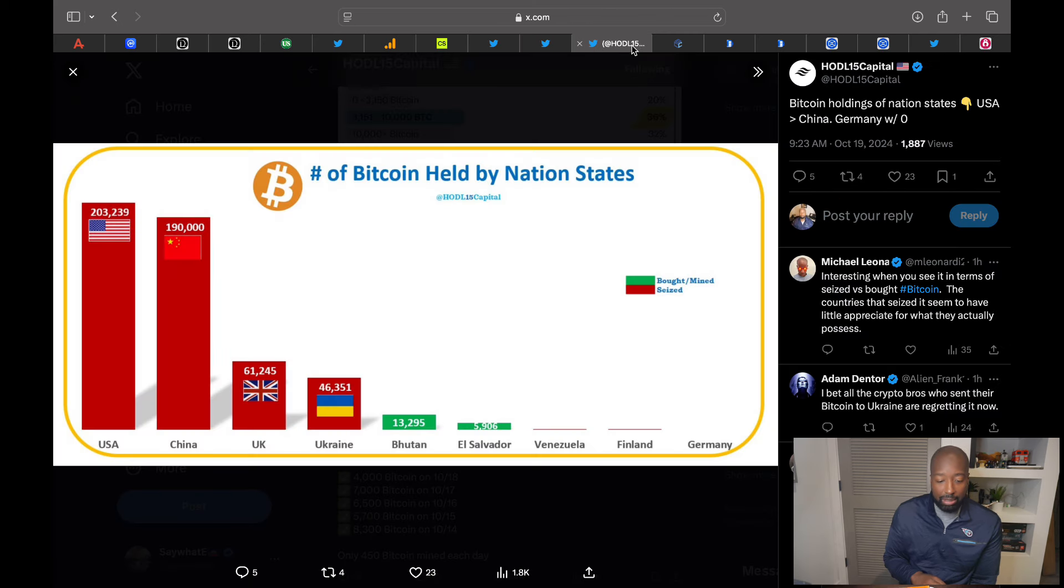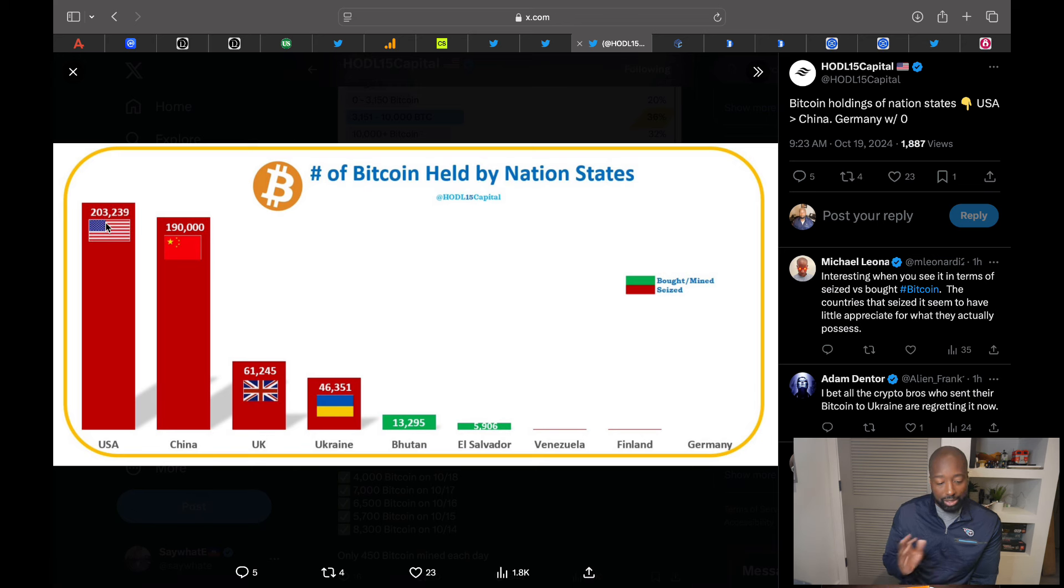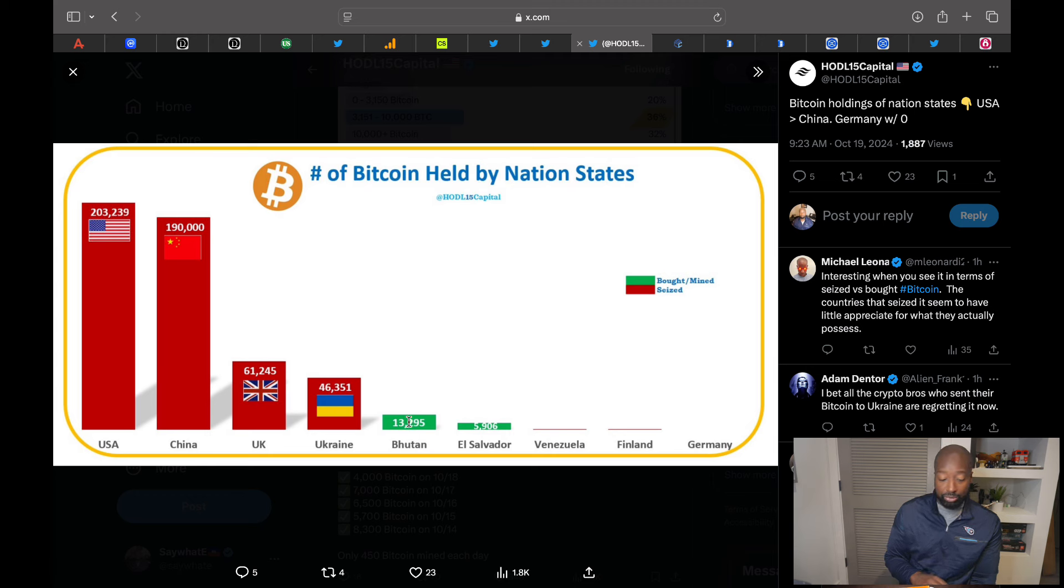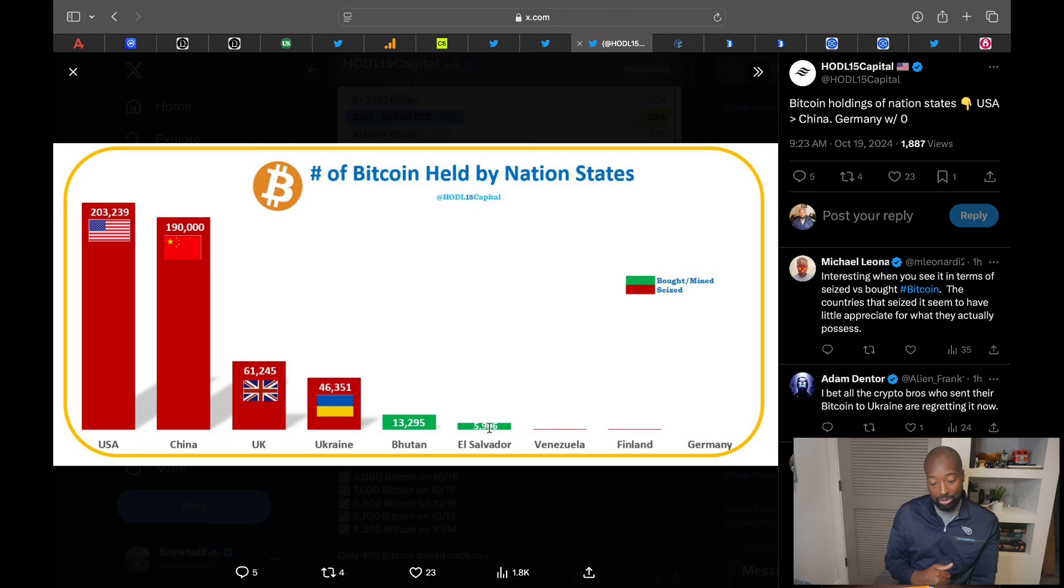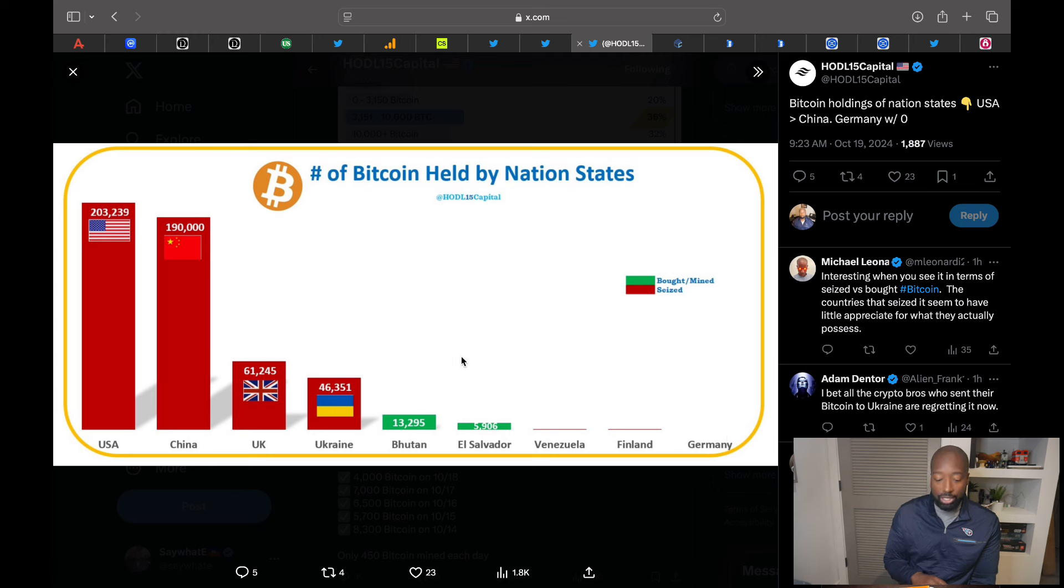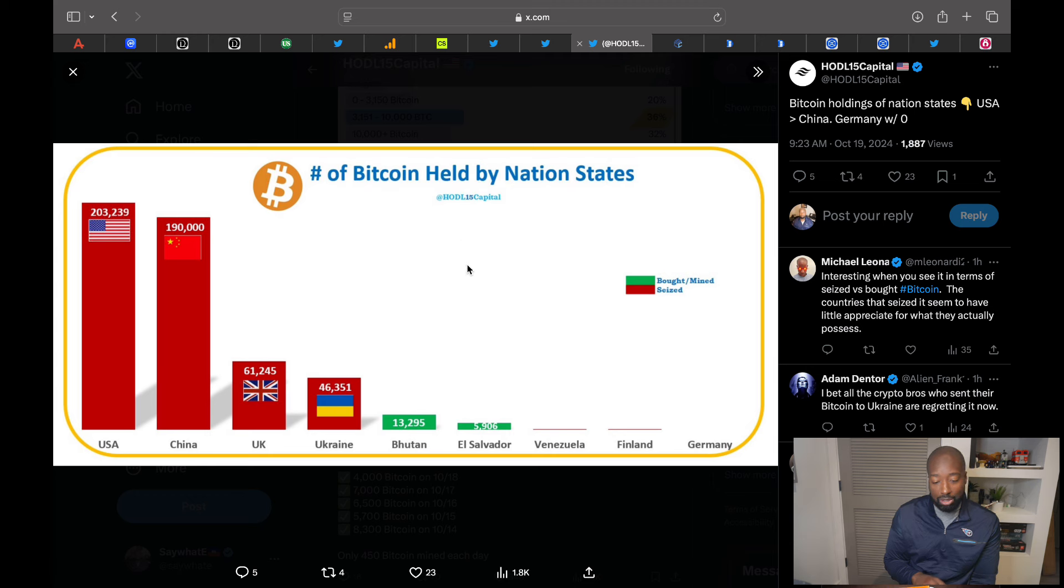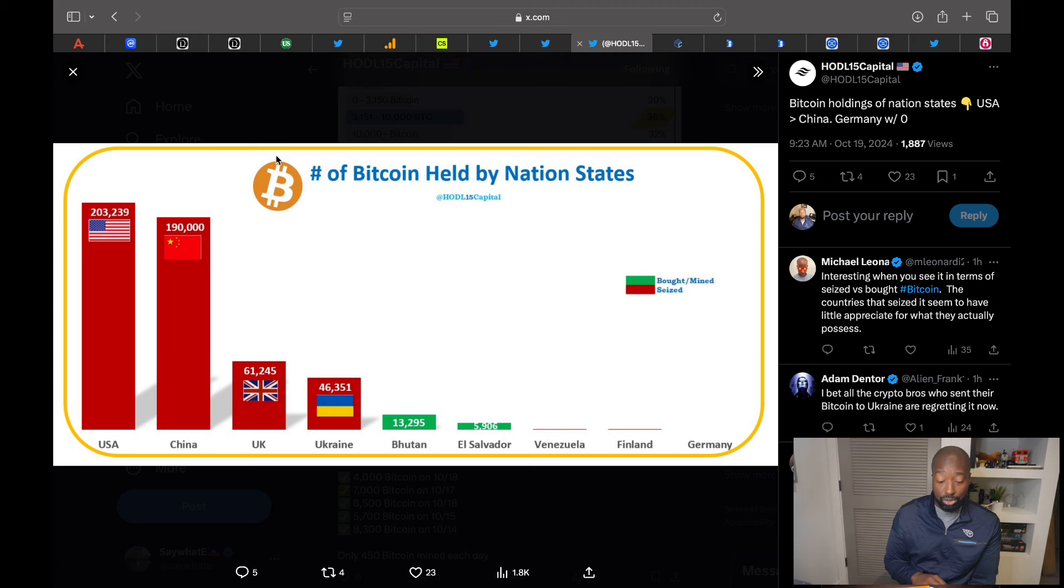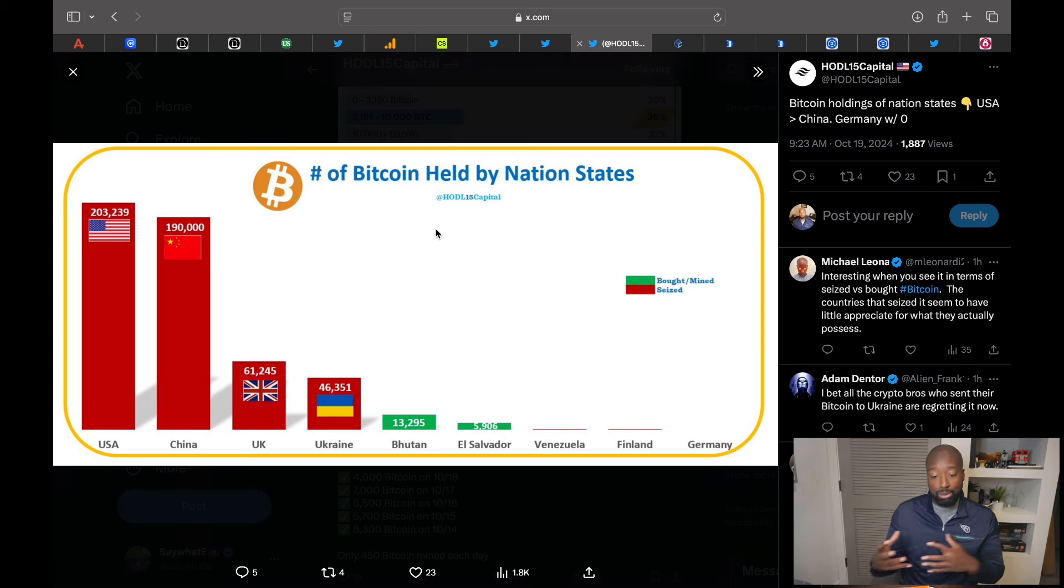Now let's take a look at number of Bitcoin held by nation states. You see the U.S. has about 203,000, which was seized. China has 190,000. UK, 61,000. Ukraine, 46,000. Bhutan, we talked about how they're starting to incorporate the Bitcoin strategy, 13,000. El Salvador, we know they have the Bitcoin strategy as well. They're 5,900. Germany had some and sold it. But eventually, like we talked about, how FOMO is going to kick in. Light bulb will go off on these guys. They'll see global liquidity, debt, all that's going out of control. At some point, everyone's going to adopt the Bitcoin strategy. Then you're just going to have an arms race as to who's going to accumulate the most.